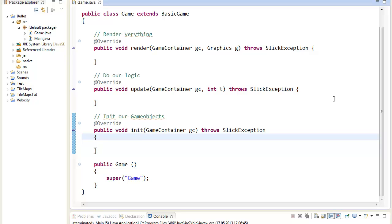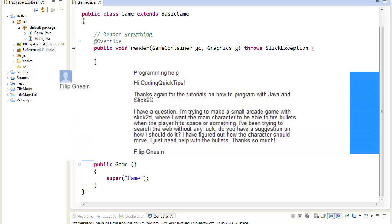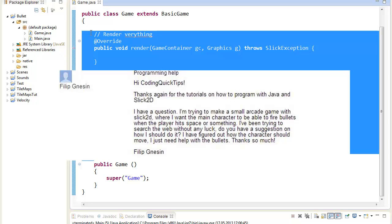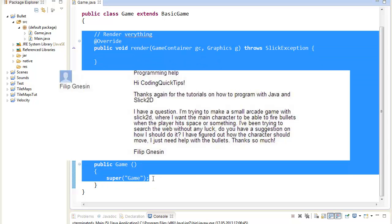Hey, what's up? Julio from Coding Quick Tips. Today with a new Slick2D tutorial. This video is requested by Philip and it should be about how to fire a bullet in your game.